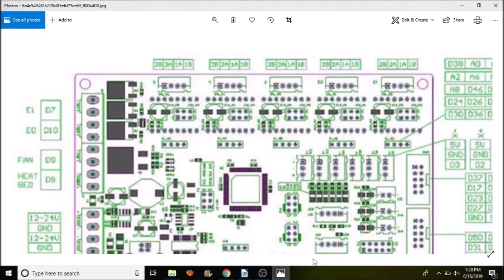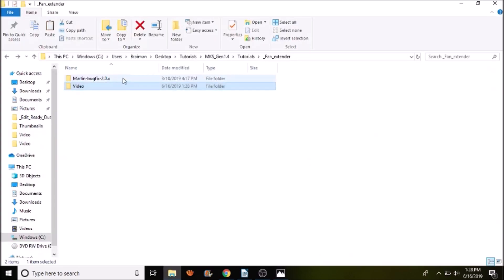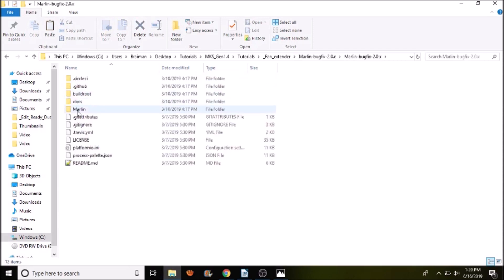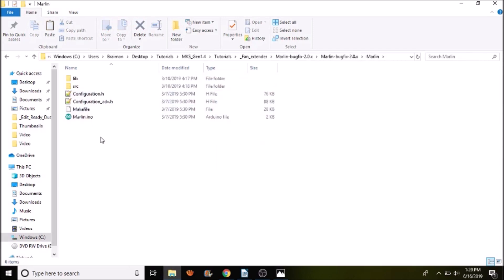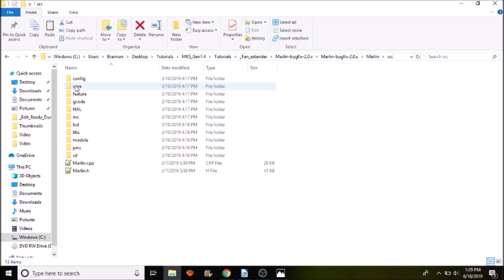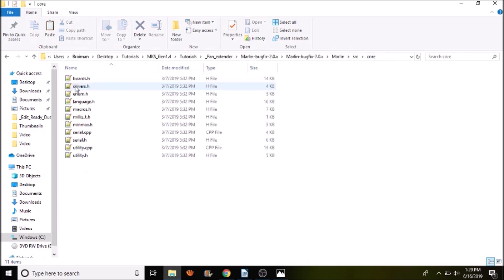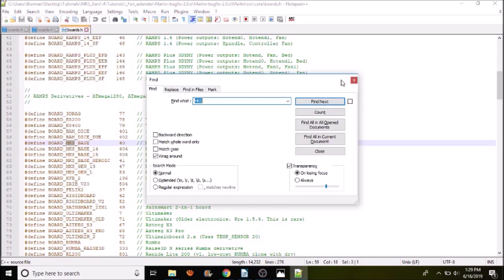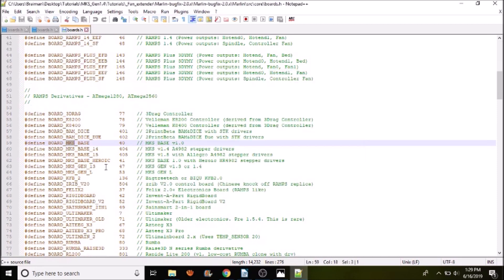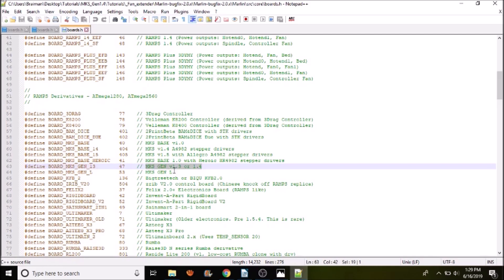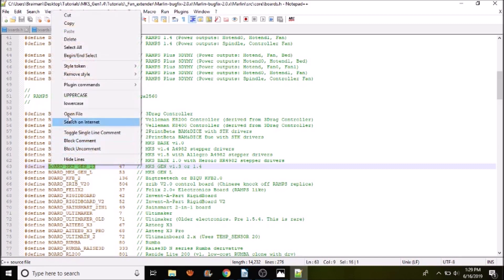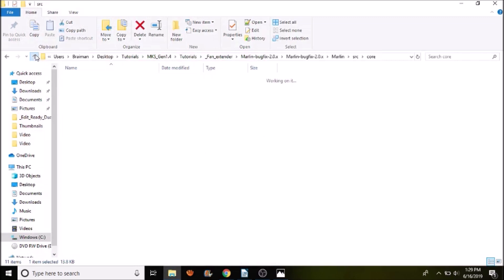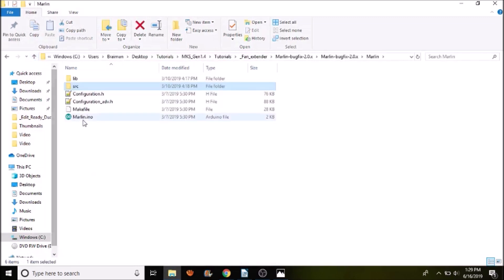Okay, so let's go over to the Marlin folder and open up Marlin bugfix-2.0.x. Then we're going to open up the Marlin subfolder, then the source folder, and then the core folder. And inside the core folder we're going to open up boards.h. Inside boards.h we're going to do a search on MKS and we have several to choose from, but the one that we're interested in is the BOARD_MKS_GEN_1_3. The reason being is that this is for both version 1.3 or version 1.4. So we're going to copy this. We're going to close out of here.